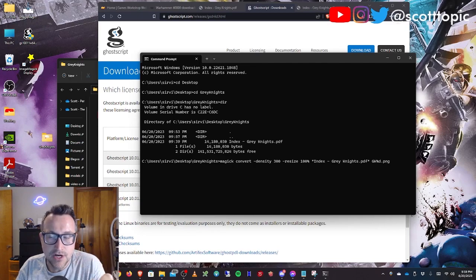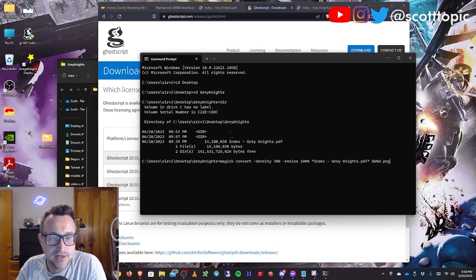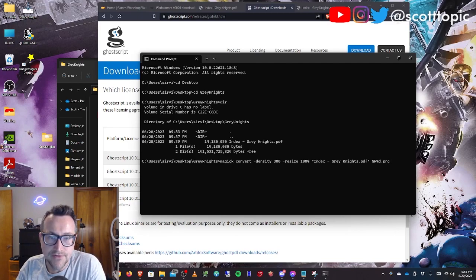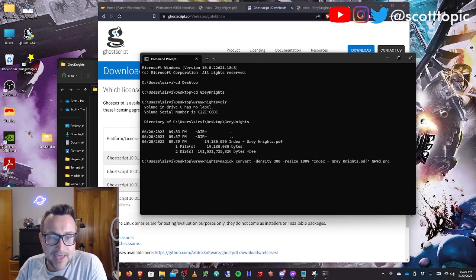So the %d is a flag that tells your computer to put an index, it'll start with zero and then go to 123 as you go through each image. So when you hit enter here, it will go ahead and convert all of those images, every page of the PDF to an image.